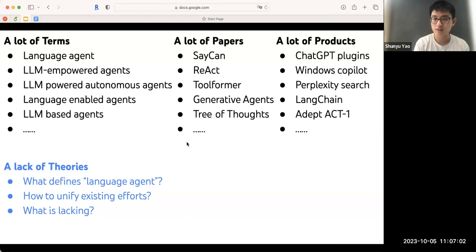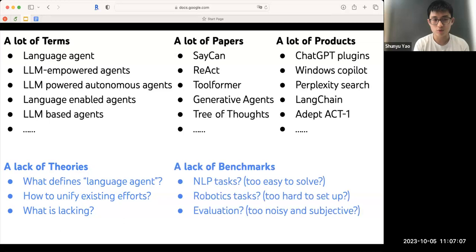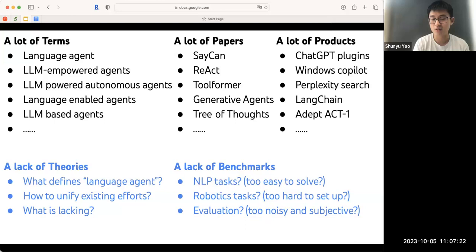I think we are also, compared to all the methodology ideas, in a lack of benchmarks. If you ask yourself: if I want to build an agent today with GPT-4, what task should I evaluate on? That turns out to be maybe even harder than how to build an agent. Because if you think about a lot of the existing NLP tasks, some are too easy to solve.